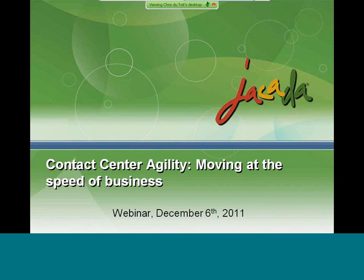In today's webinar, we will share with you ways to respond rapidly to business changes in your contact center, modify call flows to respond to new marketing promotions, as well as how to streamline your user interface development. Please allow me to introduce our panelists. With us today are Dan Weil, Chief Technology Officer at Jakarta, and Chris DeToy, Jakarta's Director of Product Marketing.